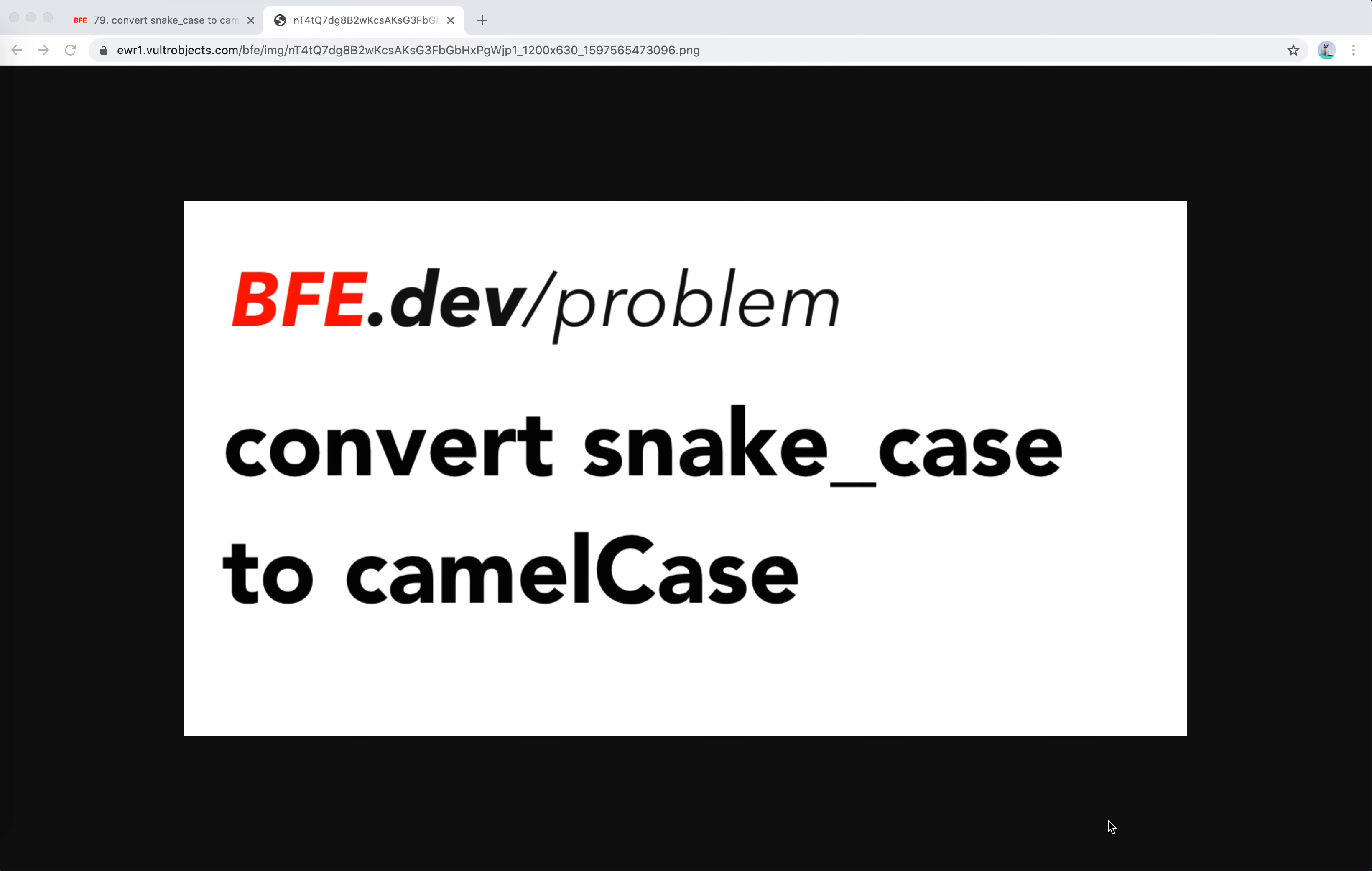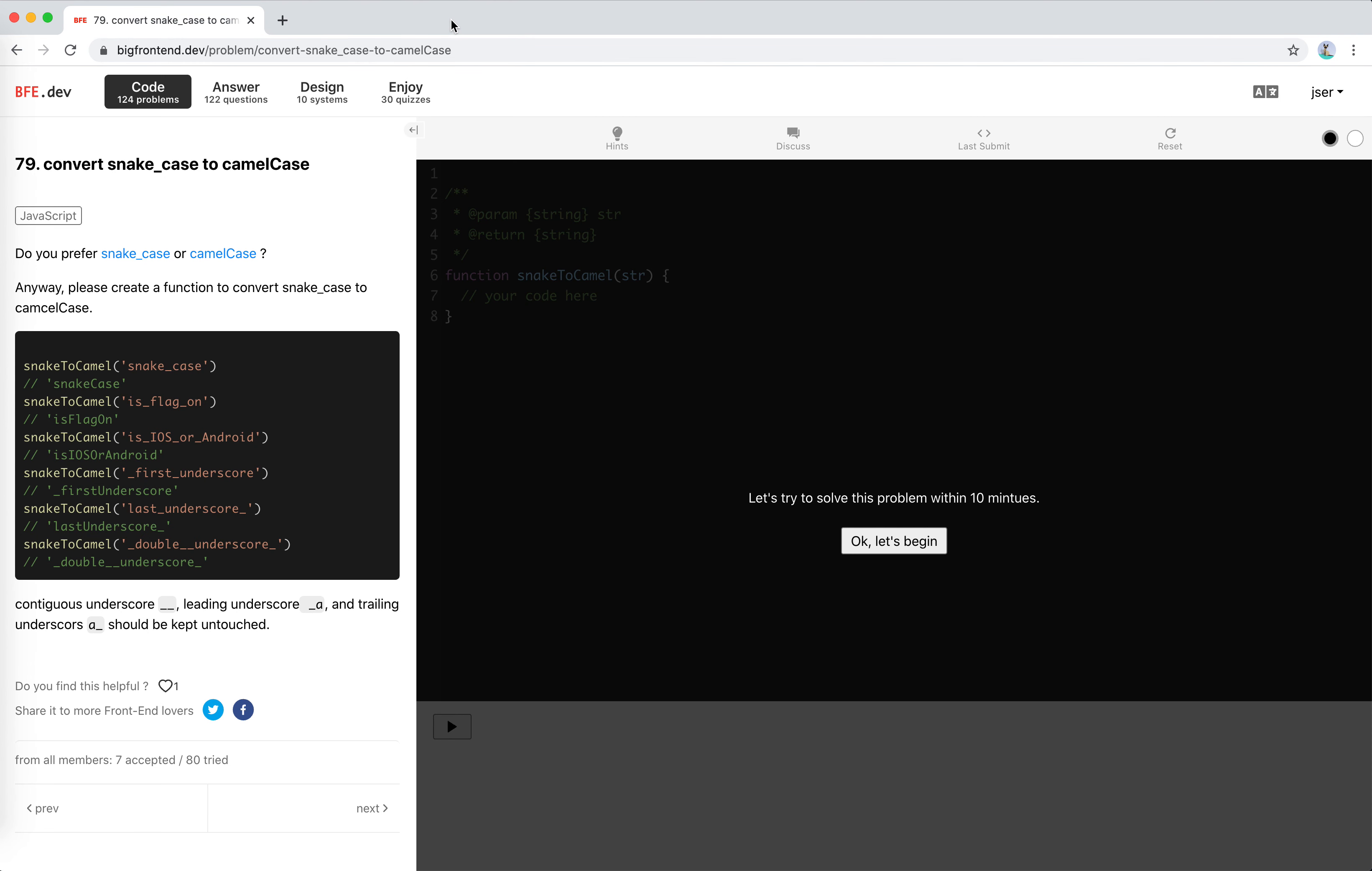Hey guys, how's everything going? In this video I'm going to solve another question on bfe.dev: convert snake_case to camelCase. It's number 79 on bfe.dev. Do you prefer snake_case or camelCase? Of course, camelCase. Anyway, please create a function to convert snake_case to camelCase.